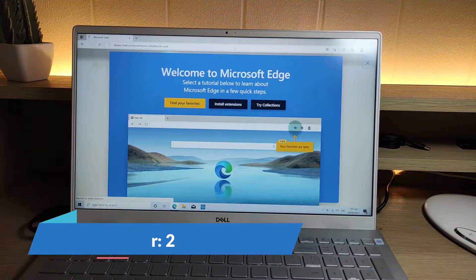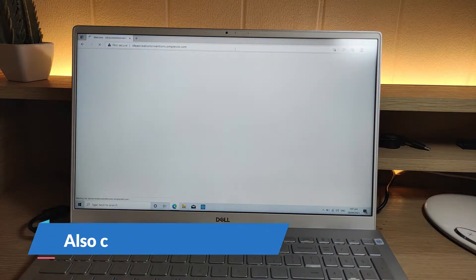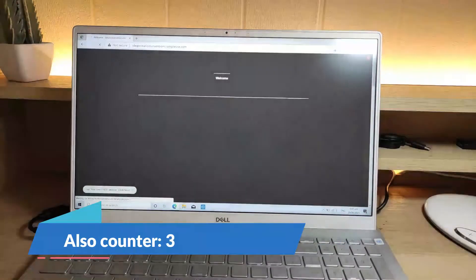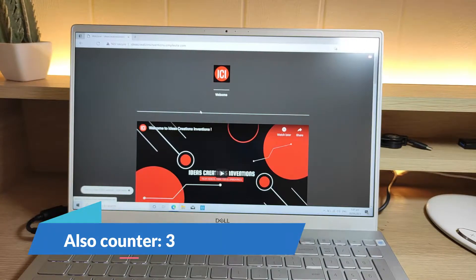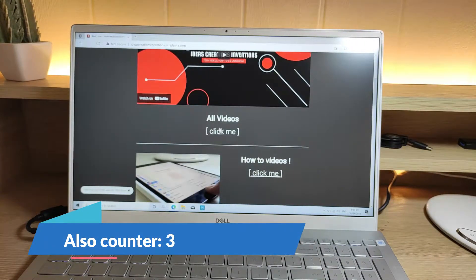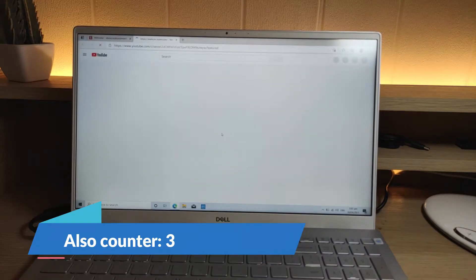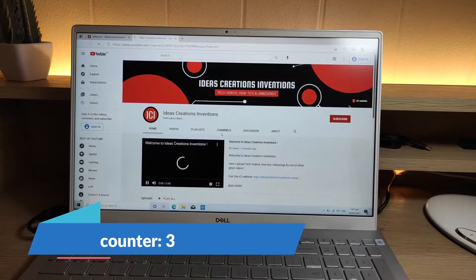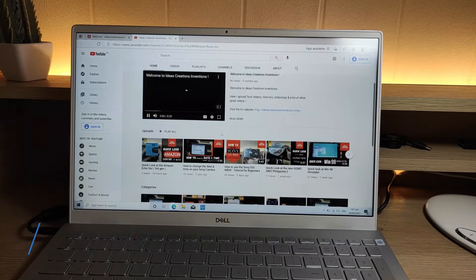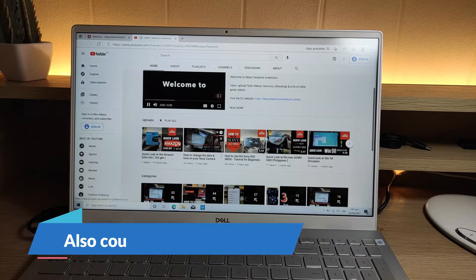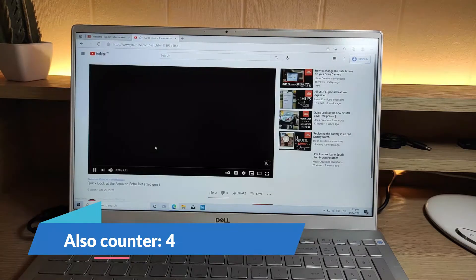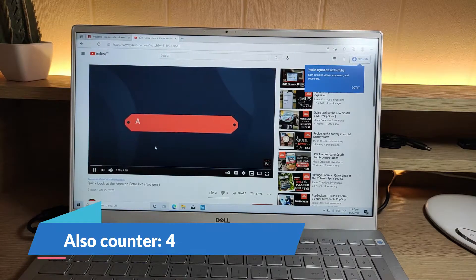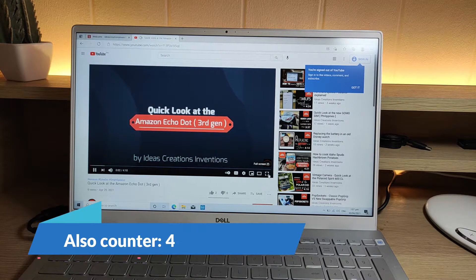The laptop also has an anti-glare display. I found this very useful since my desk lamp usually reflects on other devices and causes glare. The display is also 15.6 inches and has a full HD resolution. This is great for watching videos or movies.